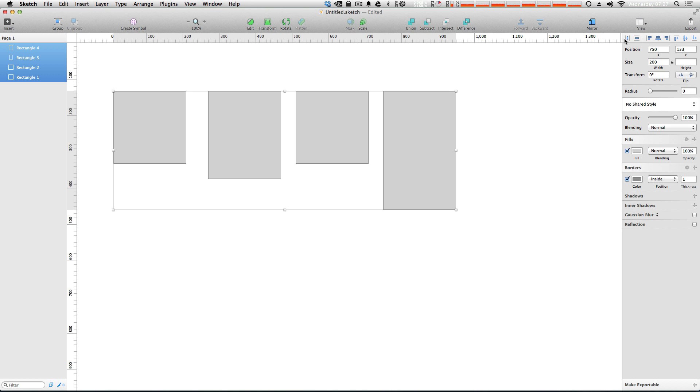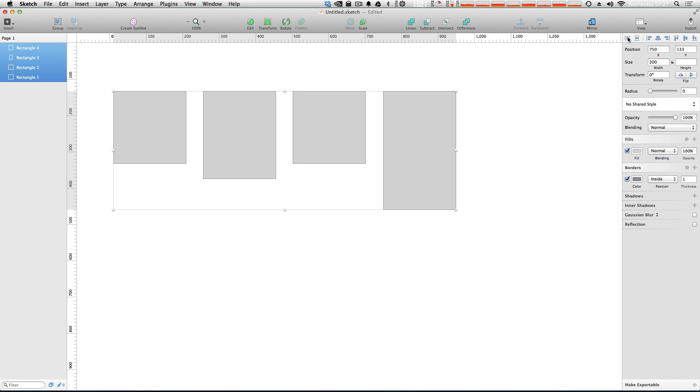Well, if we want to distribute them horizontally, the button in the far left of your distribute and alignment tools over here is going to be distributed horizontally. We click that, and amazingly, in one second, everything is evenly spaced.